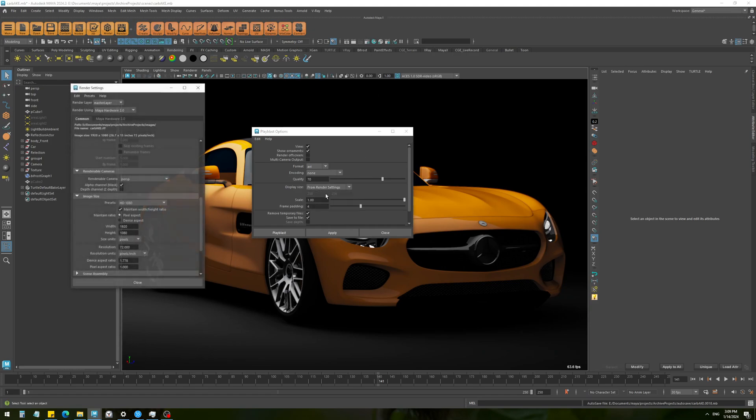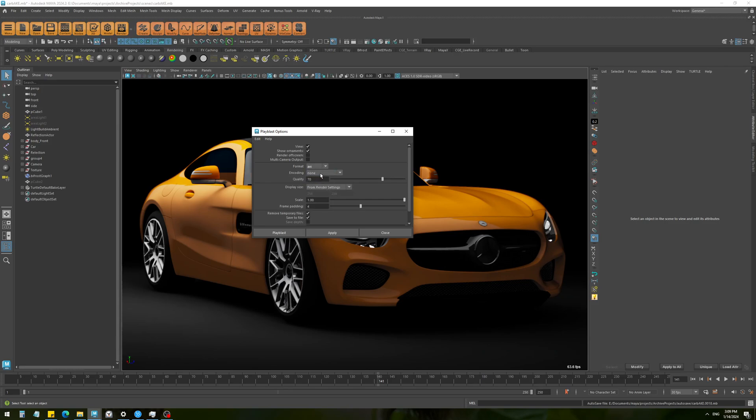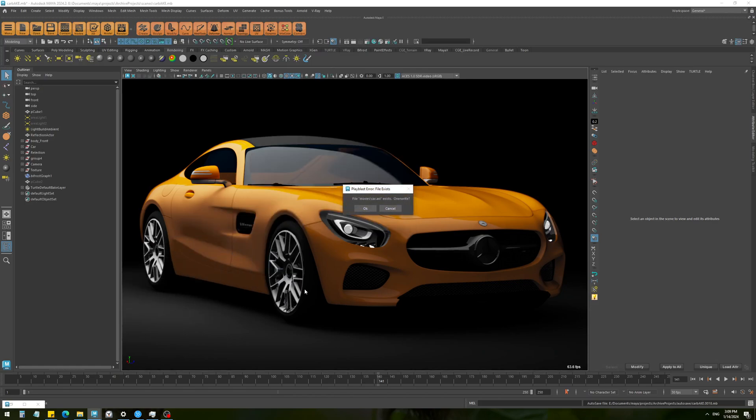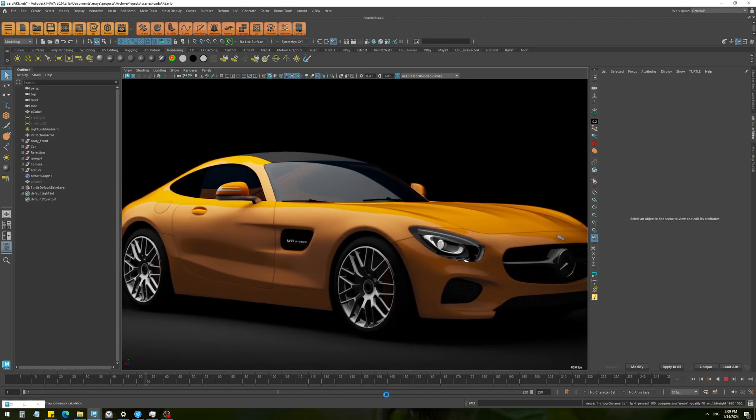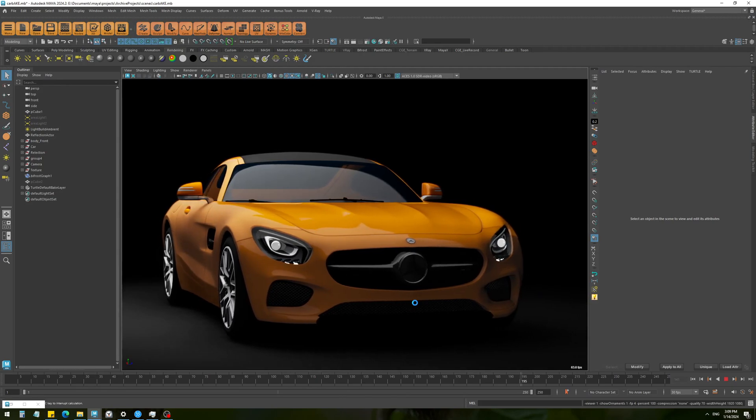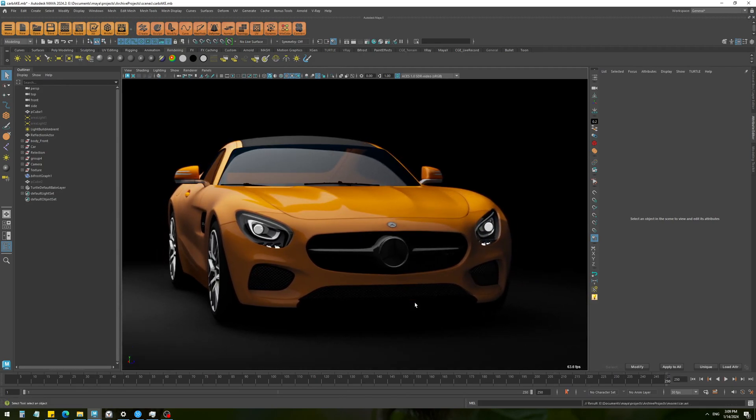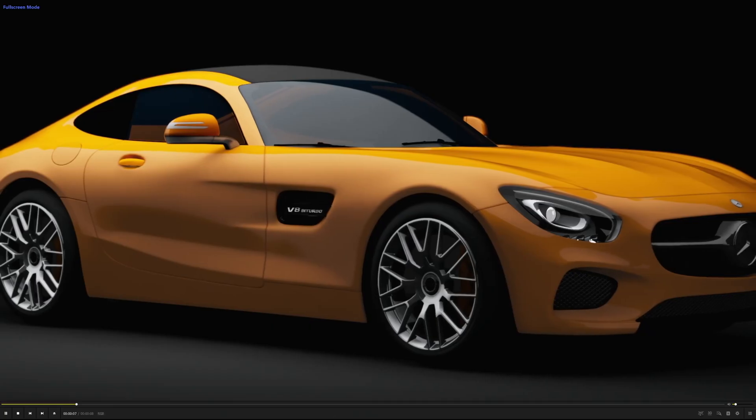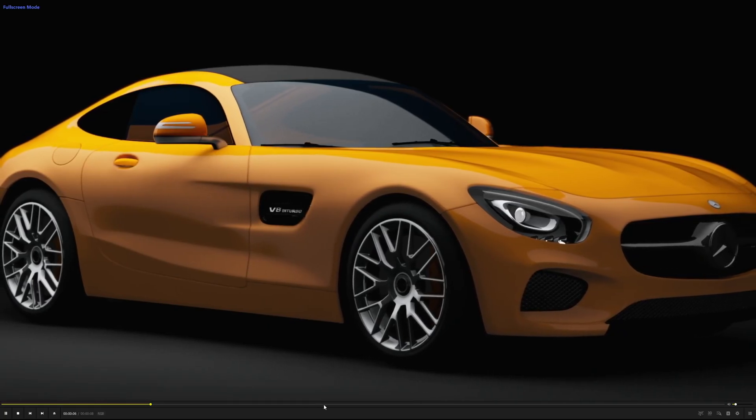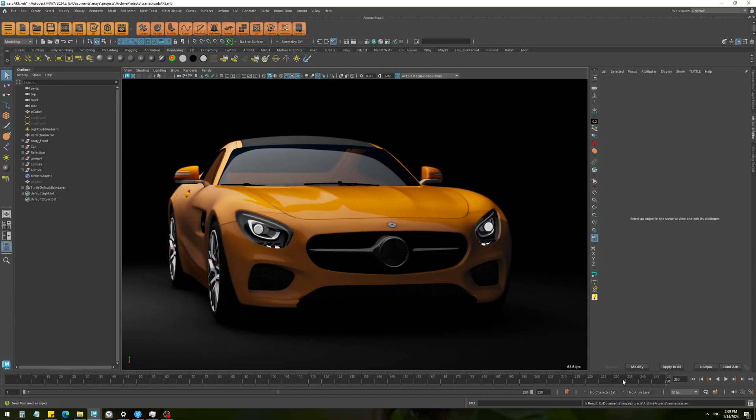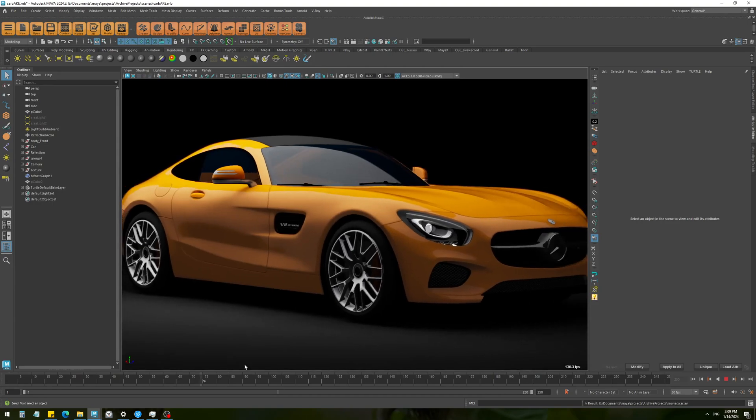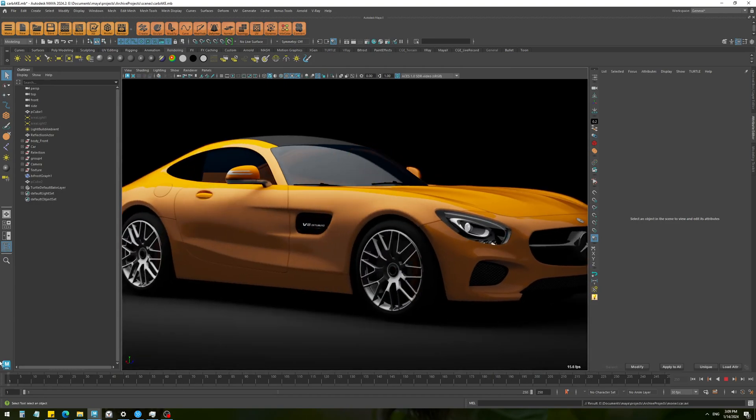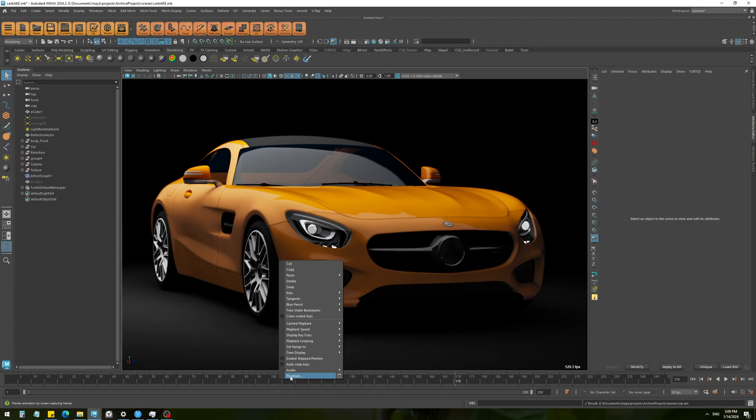Here you can set the format if you want it to be a video or an image sequence. I'm going to just save it as AVI, name the video file, and hit play blast. It's going to go through the timeline and save your video like this.